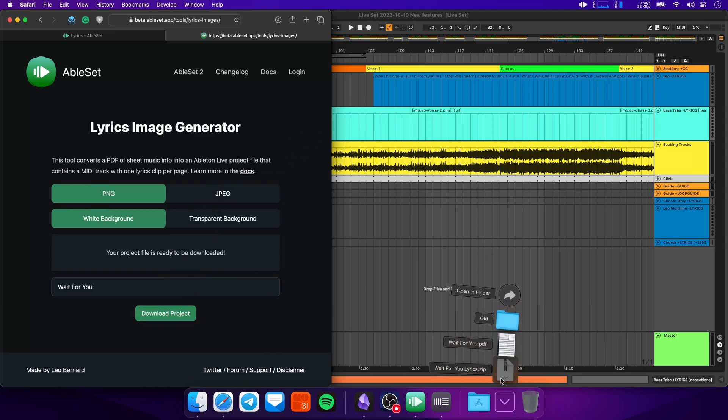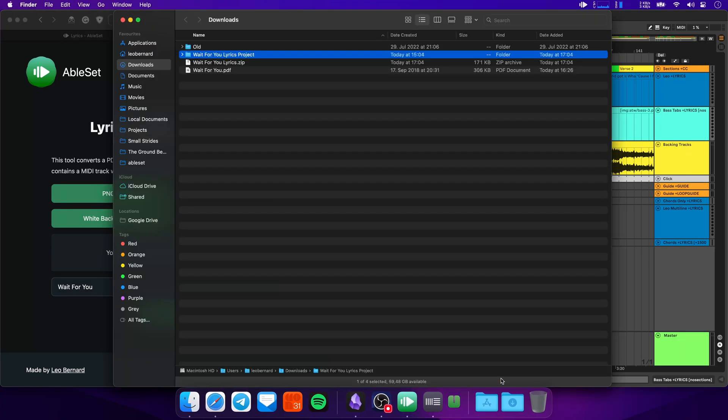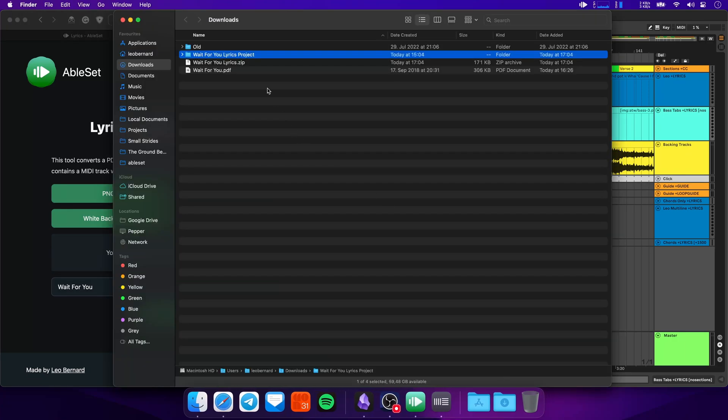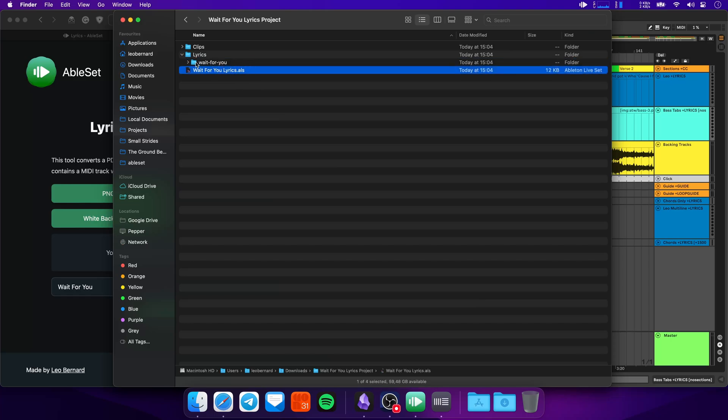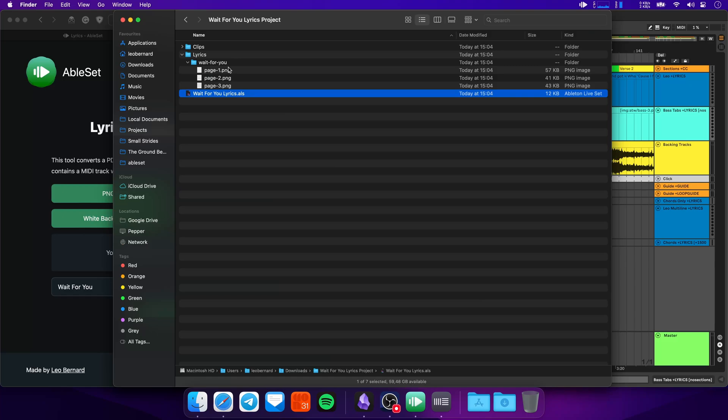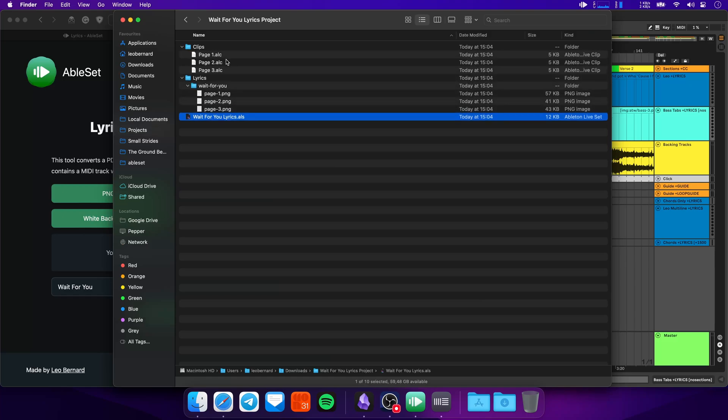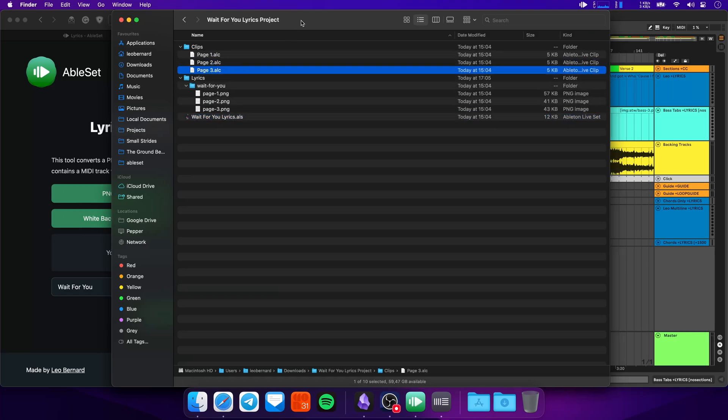If you open this up, you'll find a project file. You'll find one image per page. And you'll find a folder with one clip per page.